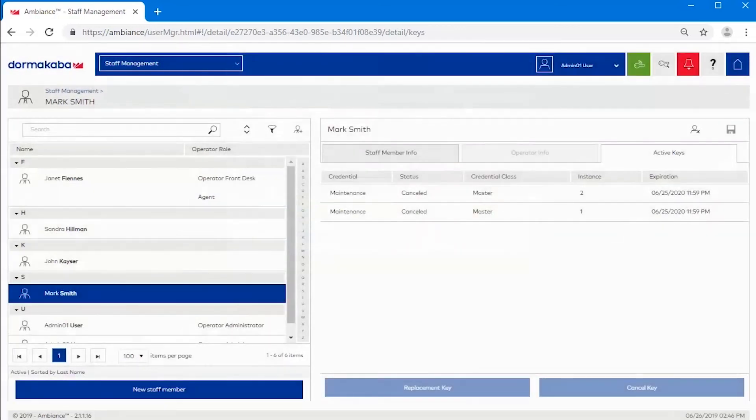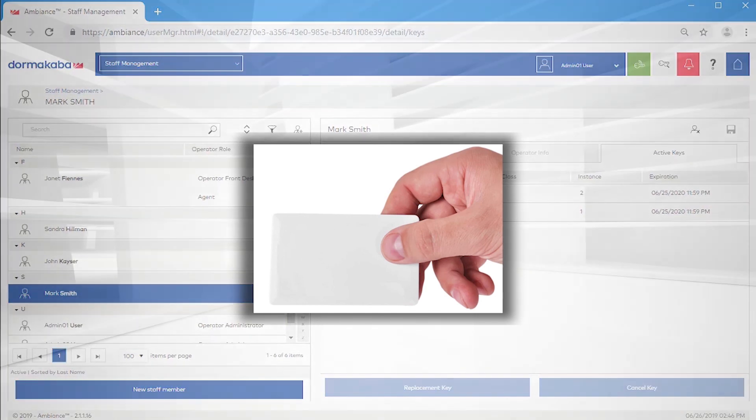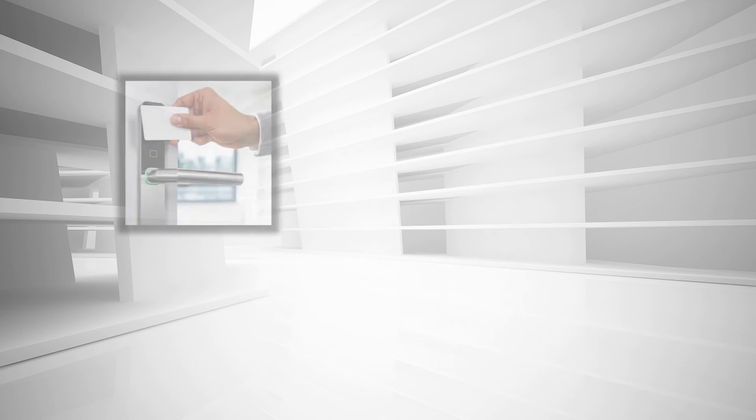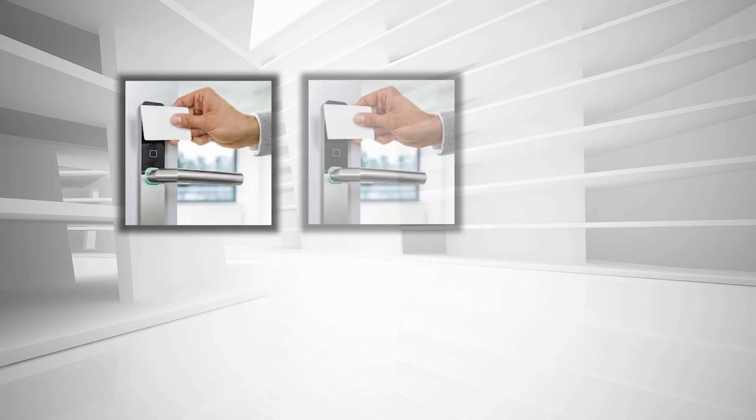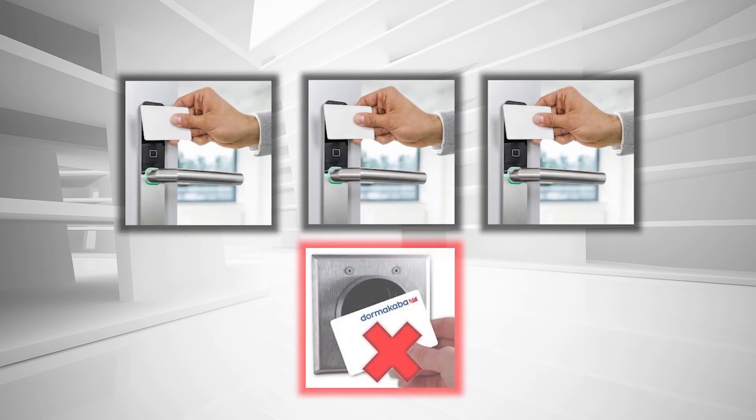Click done and the cancel key card is ready for use. Now take that newly created cancel key and present it to every lock on your property in order to invalidate that staff member's key.